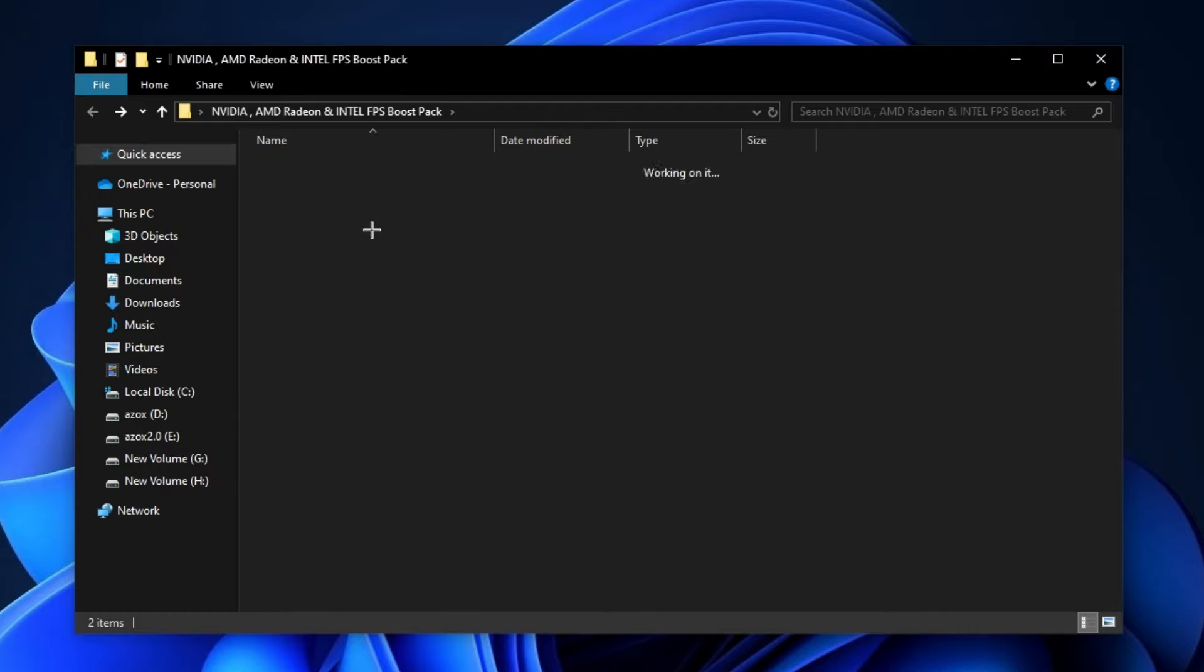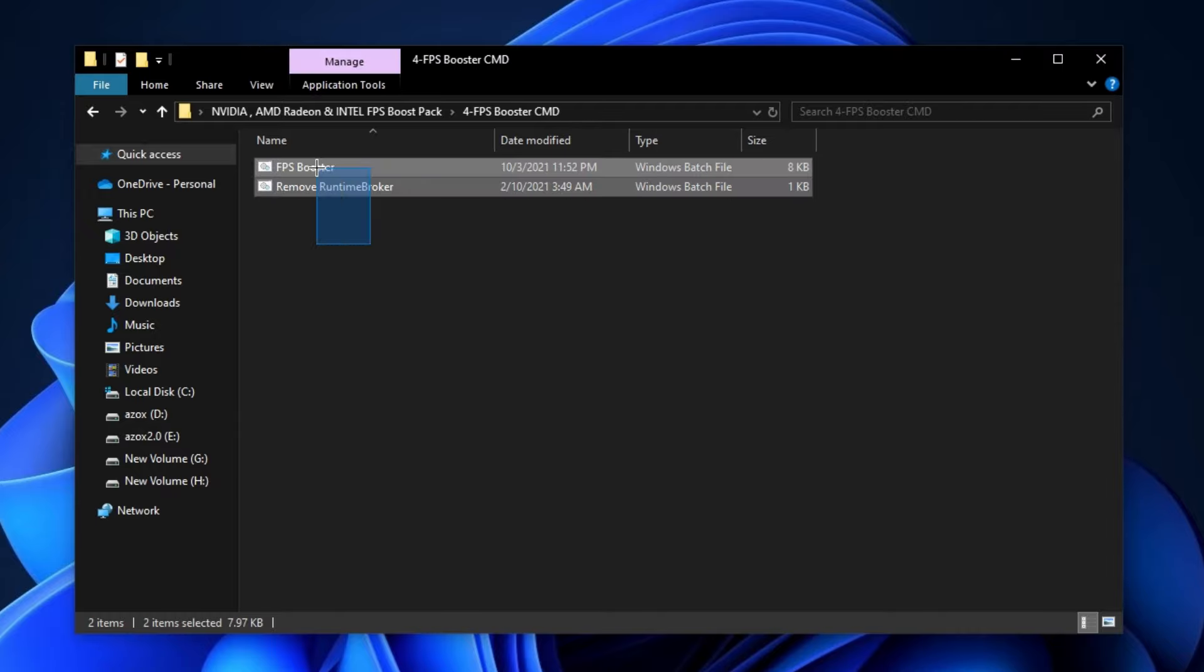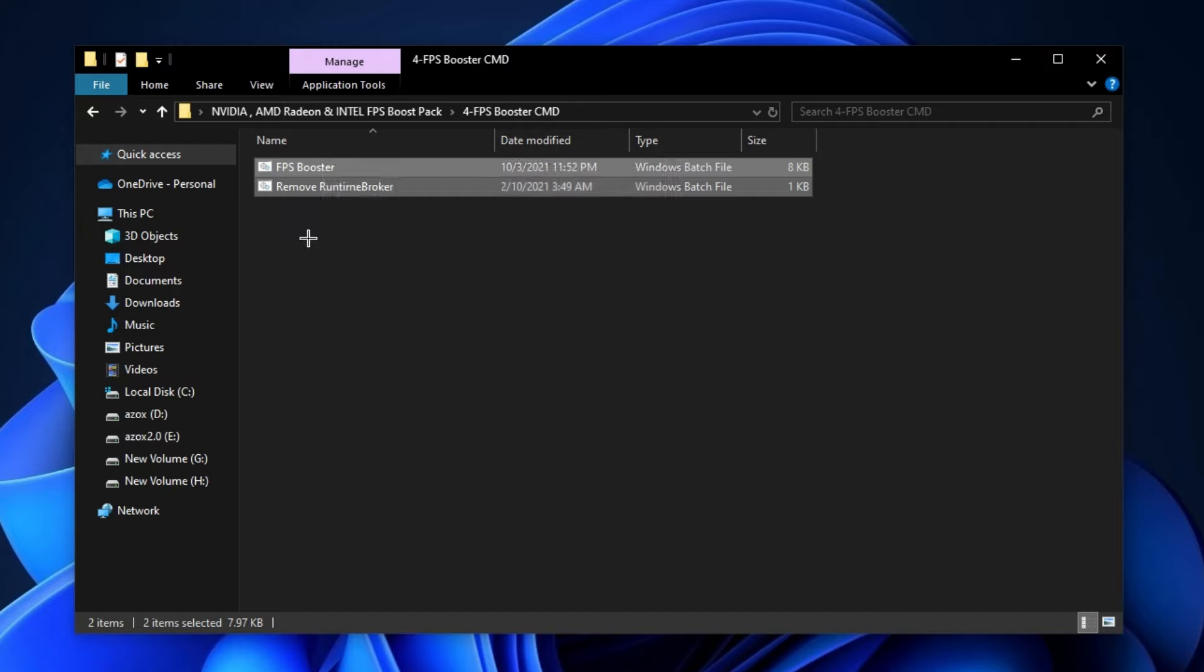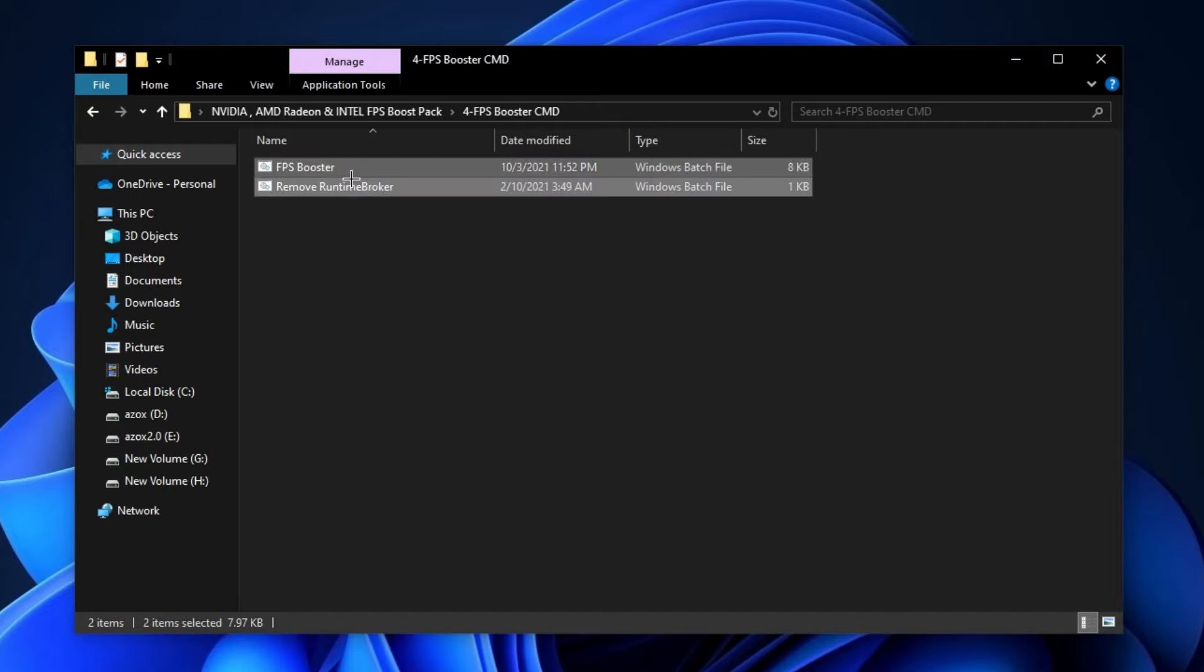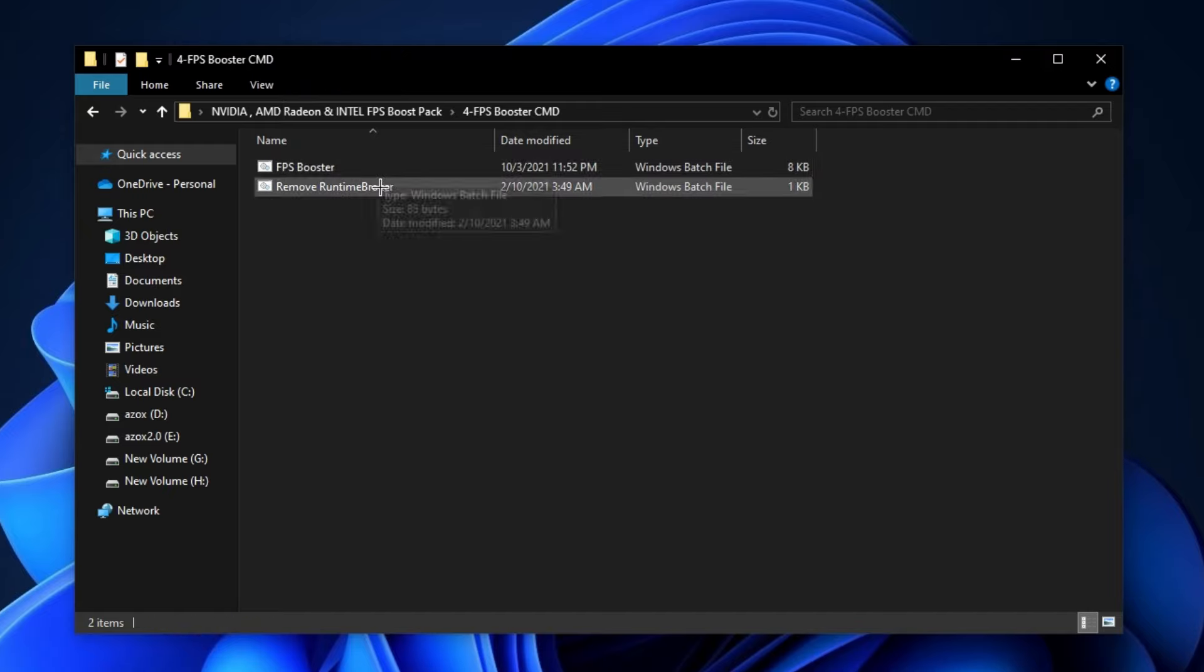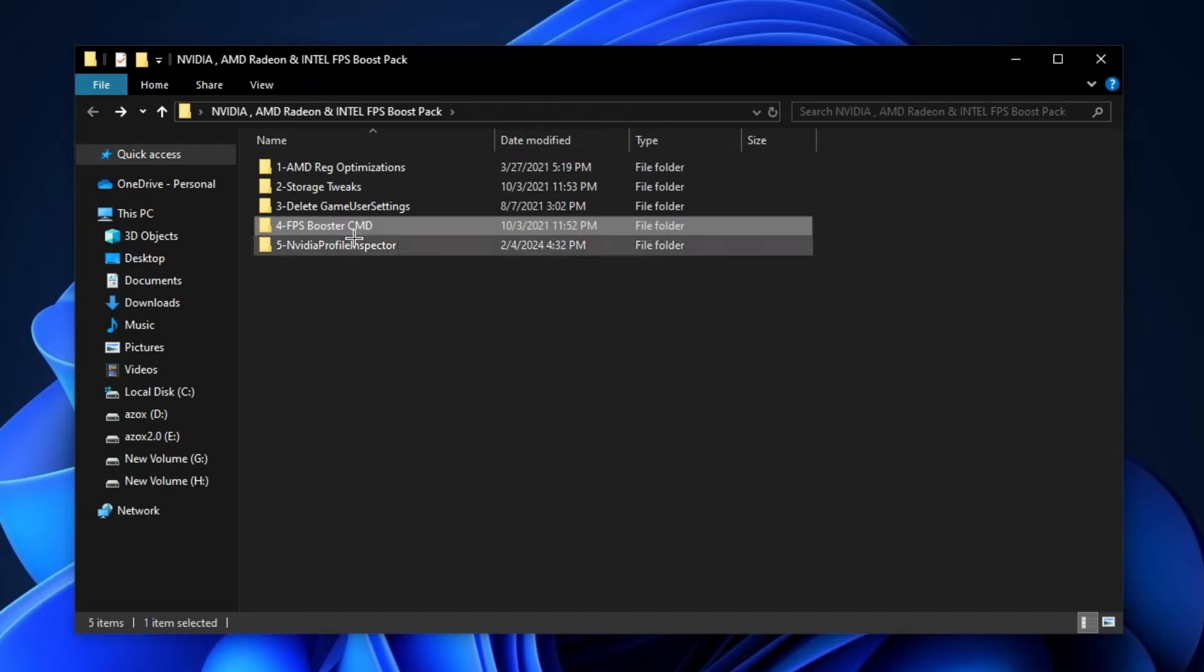Now go for this FPS booster CMD folder and run this FPS booster and remove runtime broker batch file as admin. It helps you to optimize your Windows for gaming.